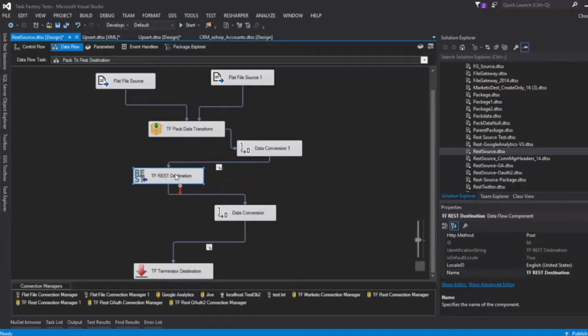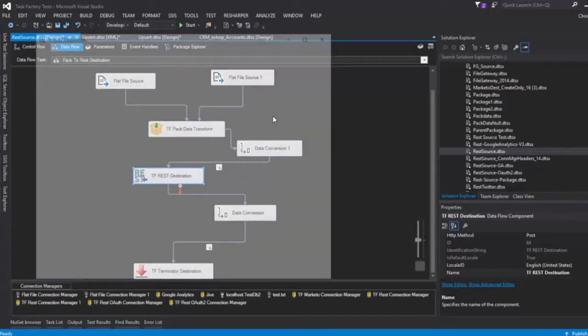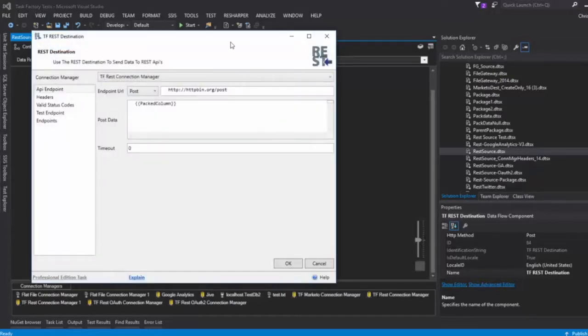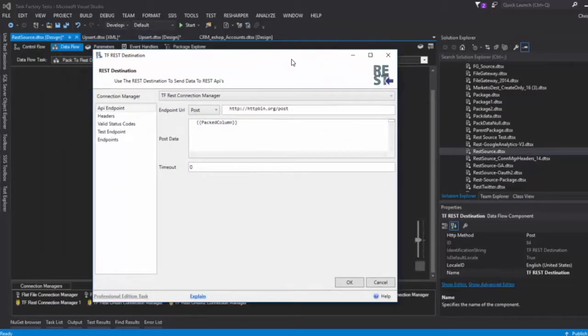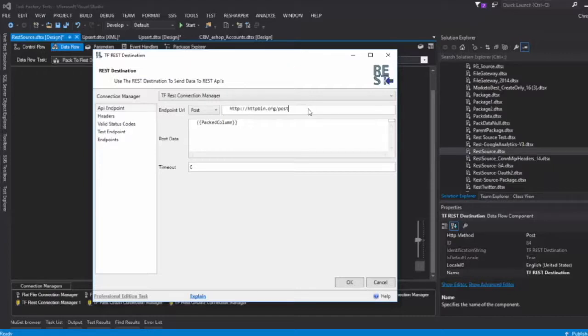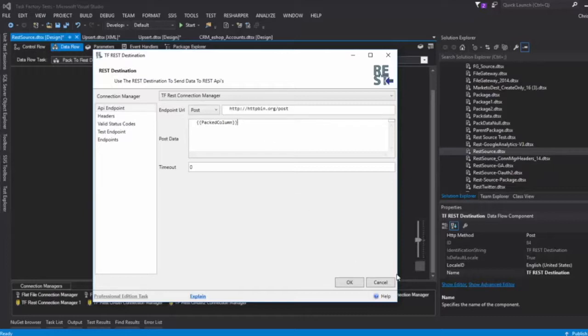So what we're going to do is go ahead and see how that's set up as well. Once you look at this, just like before, what we have here is a very simple endpoint. We're just posting data to HTTP bin, but here's where it's kind of important.